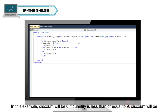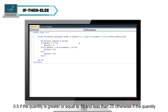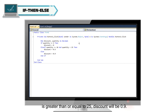In this example, Discount will be 0 if quantity is less than or equal to 9. Discount will be 0.5 if the quantity is greater than or equal to 10 and less than 25. Otherwise, if the quantity is greater than or equal to 25, Discount will be 0.9.